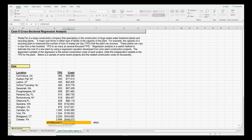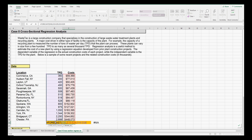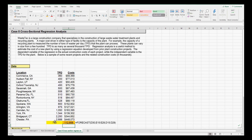The FORECAST function asks for the x value, the known y values, and the known x values. First I select the x value, then all the known y values, then all the known x values, and hit enter. That gives us the corresponding cost for 750 tpd.